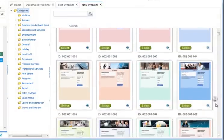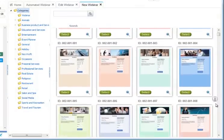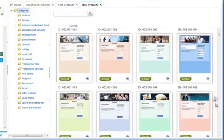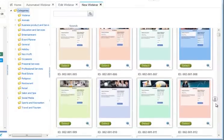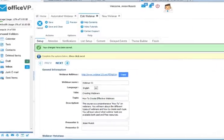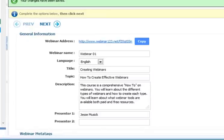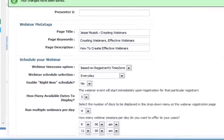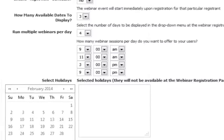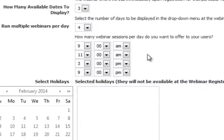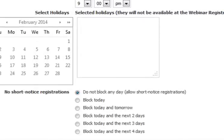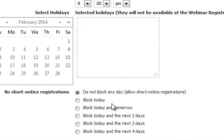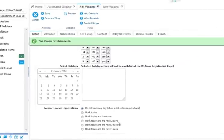OfficeVP has a ton of professionally designed templates just waiting for you to upload your webinar. To get started, you simply enter your information in the setup, select how many times a day you want your webinar to run, and block out any days that you wish.